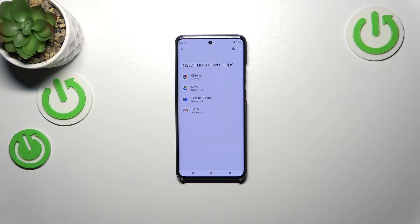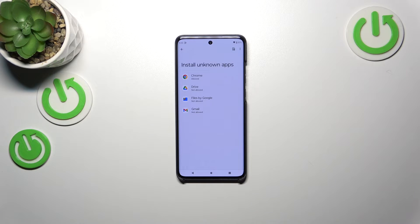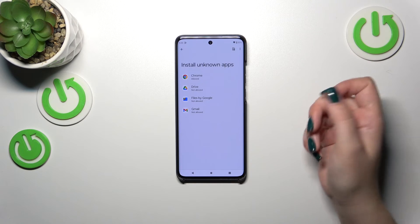Be aware that you're doing this on your own responsibility. Some third-party apps aren't verified by the developer, so you may put your data and your device at risk. Really remember that and choose your apps wisely.